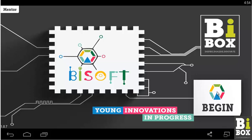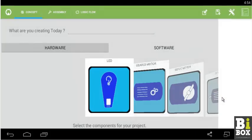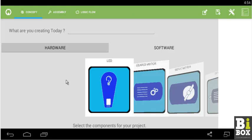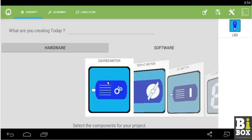Let us start by clicking on begin. In the concept phase we select LED component. This LED component is for turning on light.